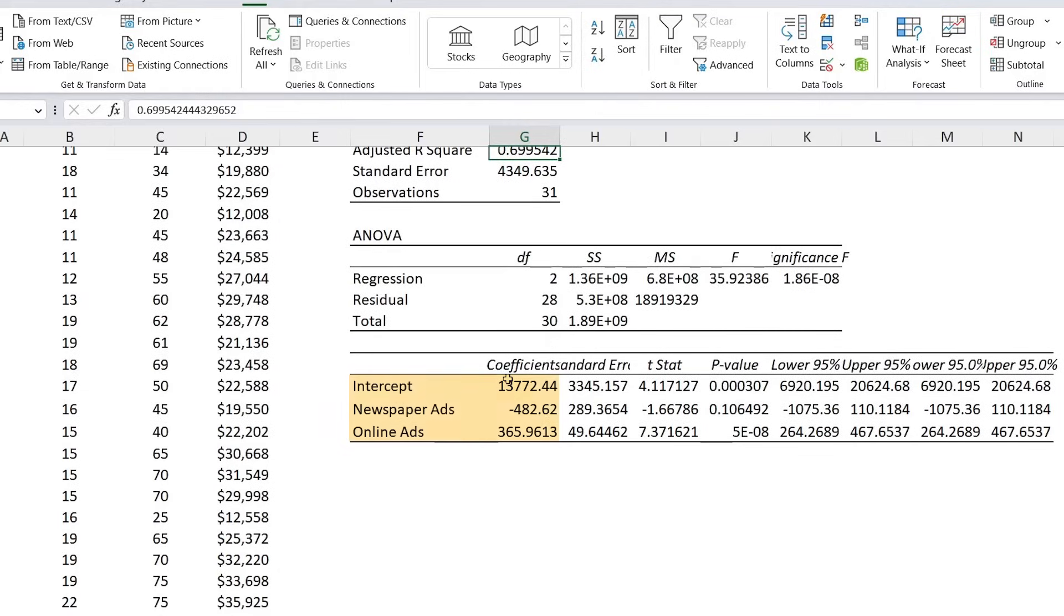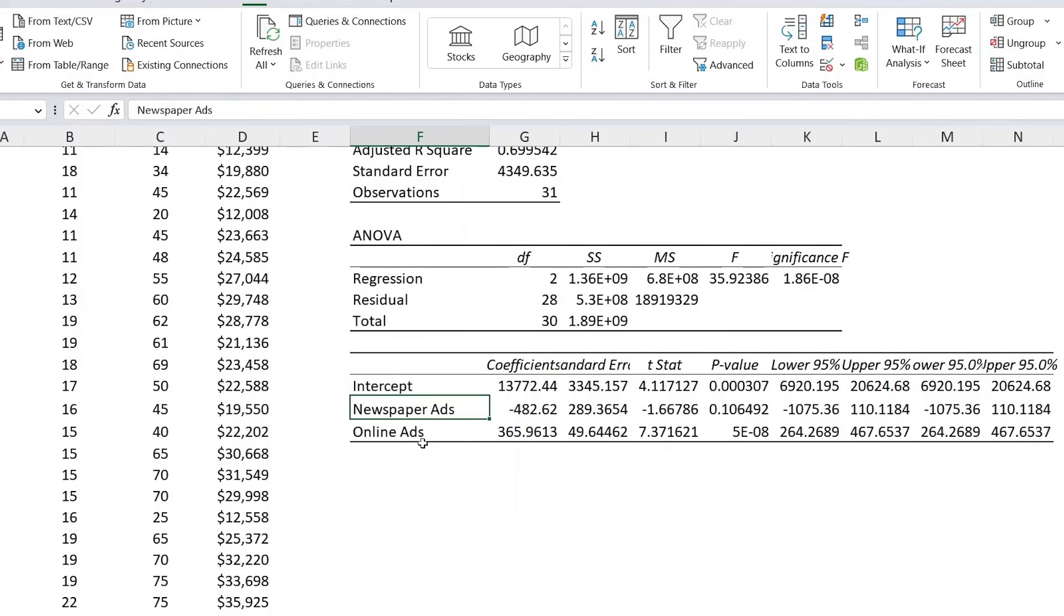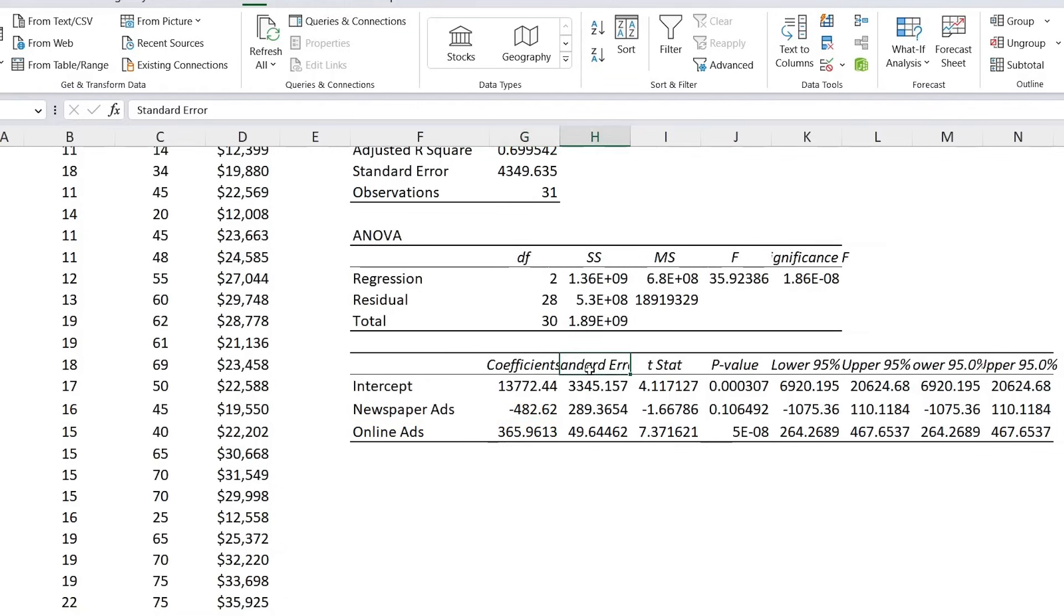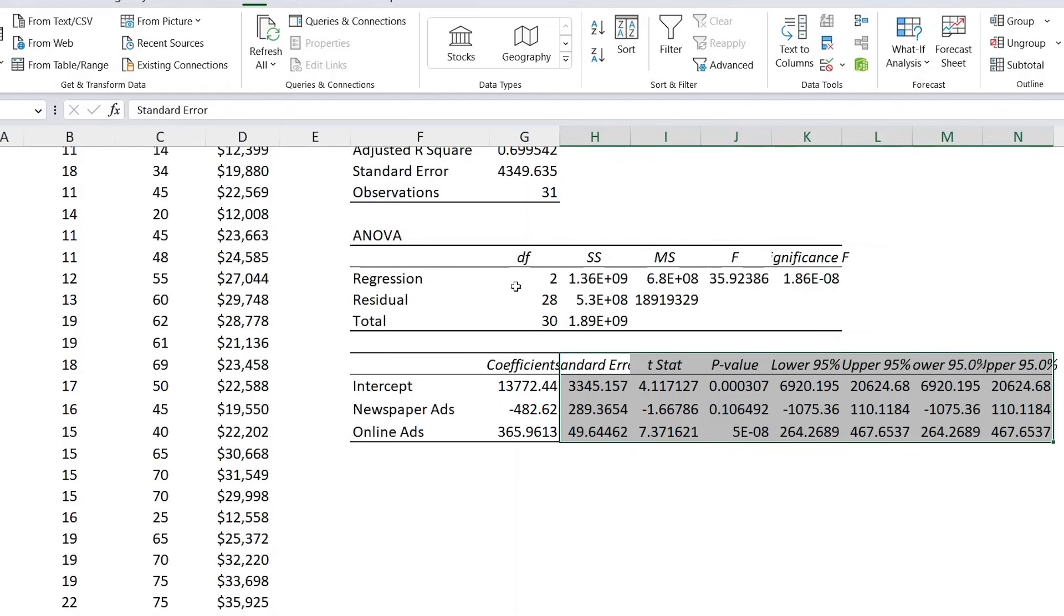Then the other important figures here are down below, where you can find the coefficients, so the intercept and both of these ads over here. For the newspaper ads, you can see that this coefficient is negative, so for every increase in newspaper ads, we actually have a decrease in revenue. On the other hand, for online ads, we have a positive 365, so for every online ad, it seems like revenue increases. Now there's a ton of other statistics over here to the side. If you want me to cover those, that would be a whole new video, so let me know in the comments below.